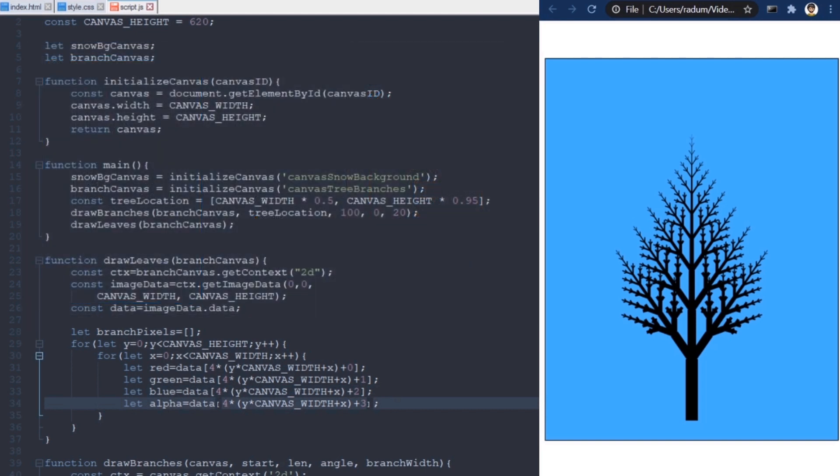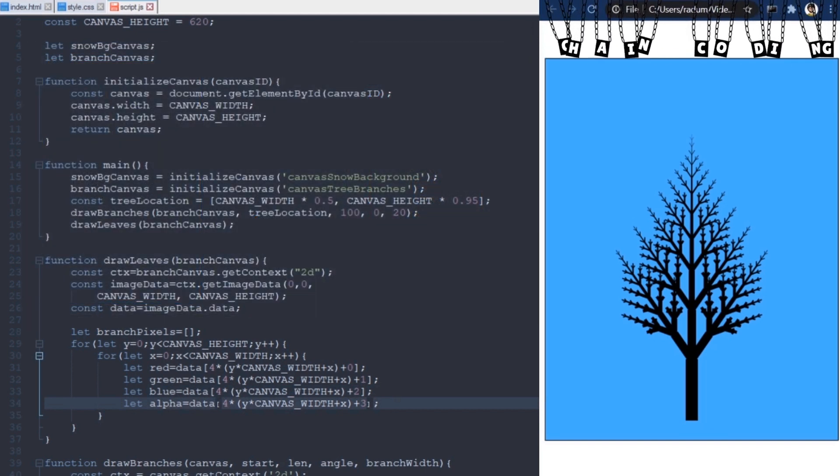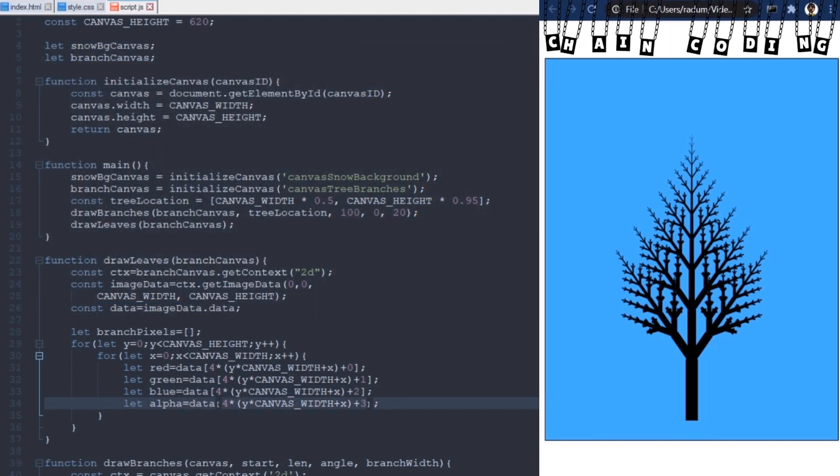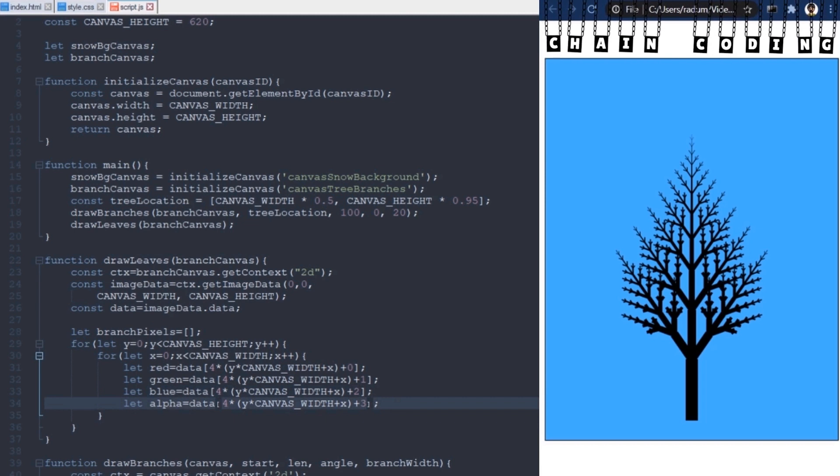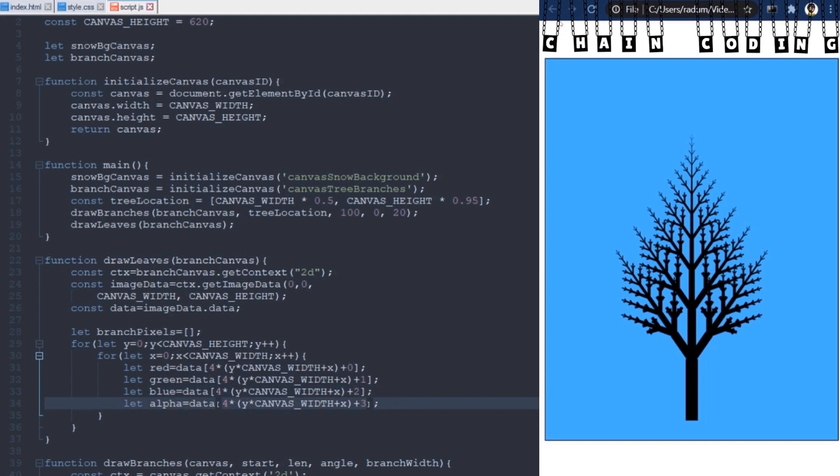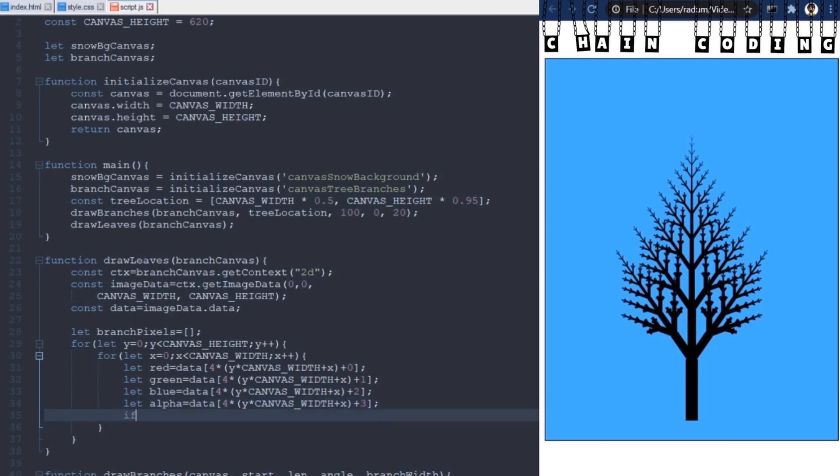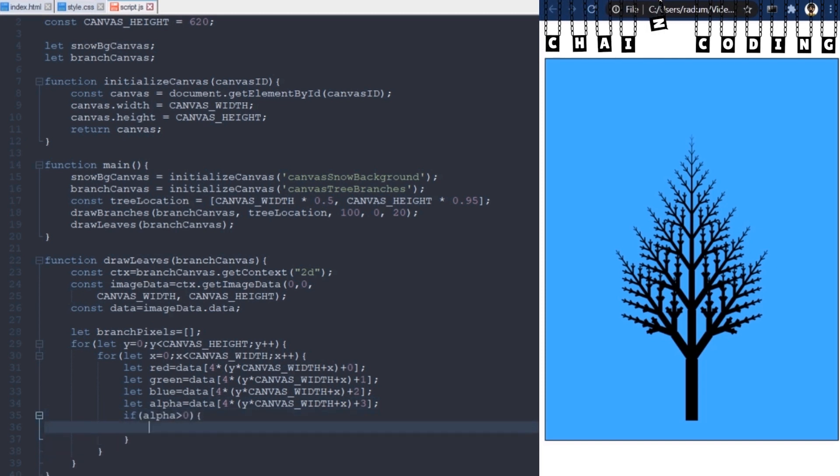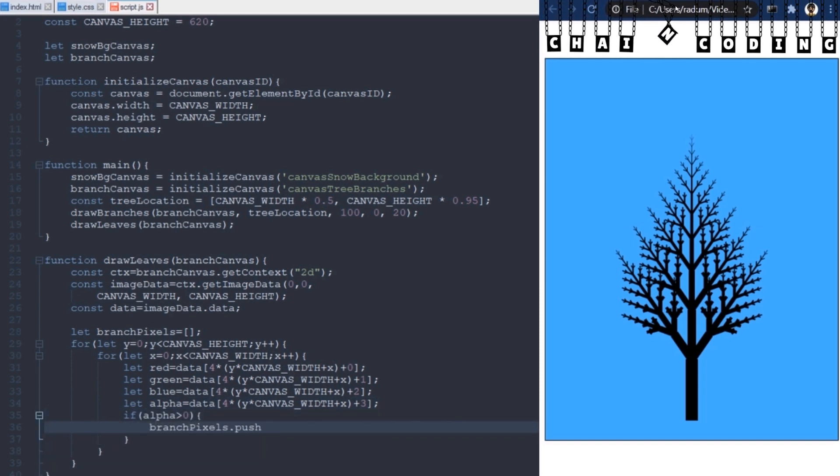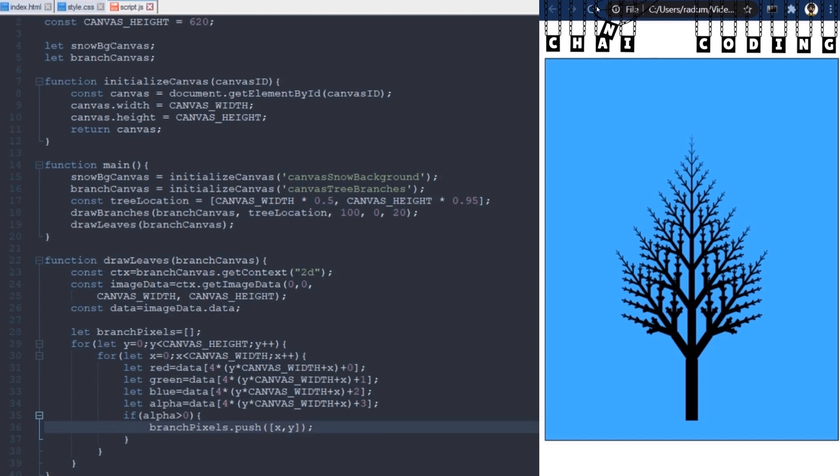I'm only interested in the alpha value, which controls the transparency. If it is 0, it means that the pixel is fully transparent. So, I can check here if the pixel is visible, and only consider these locations. I will add all valid locations into this array.